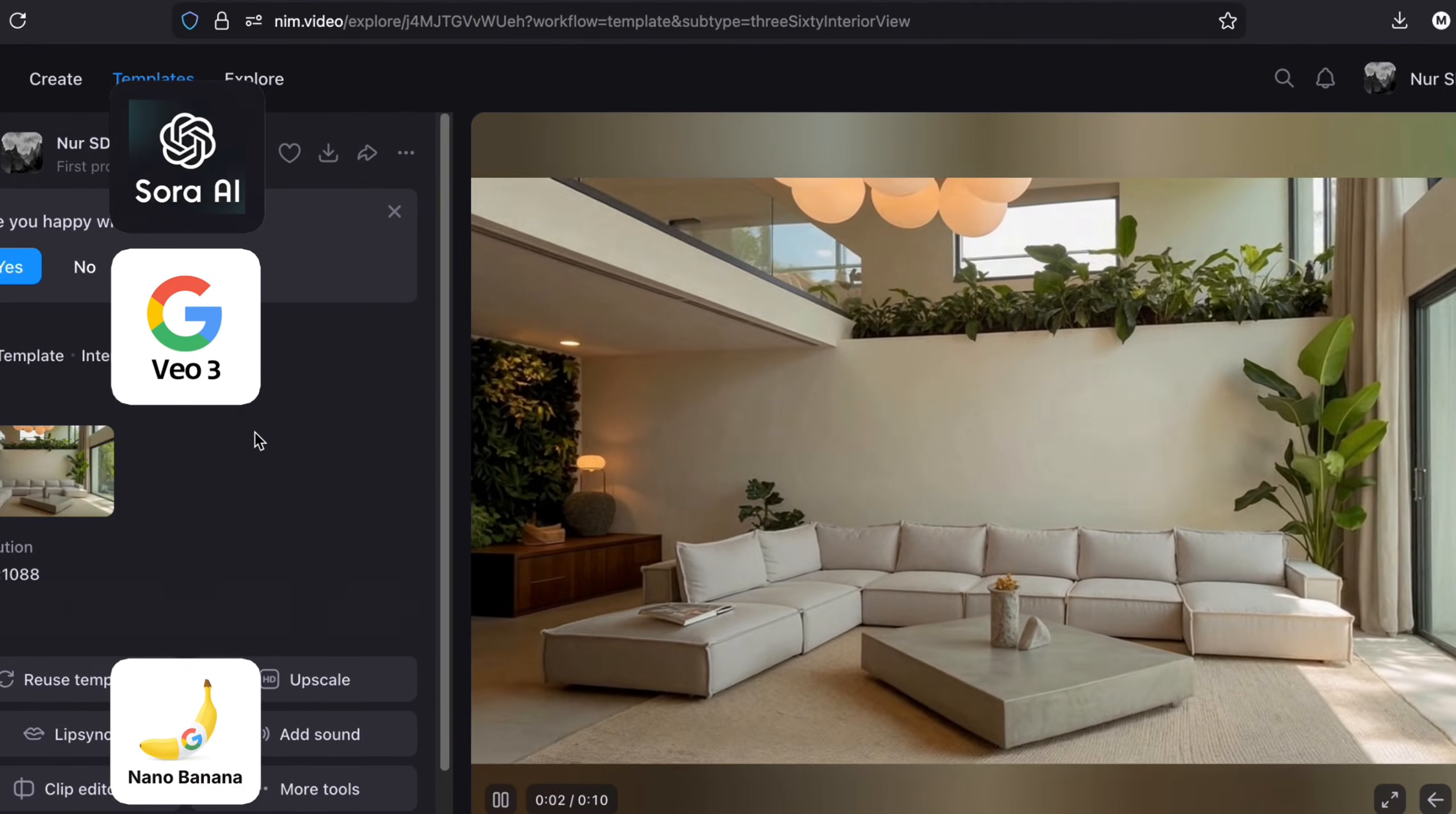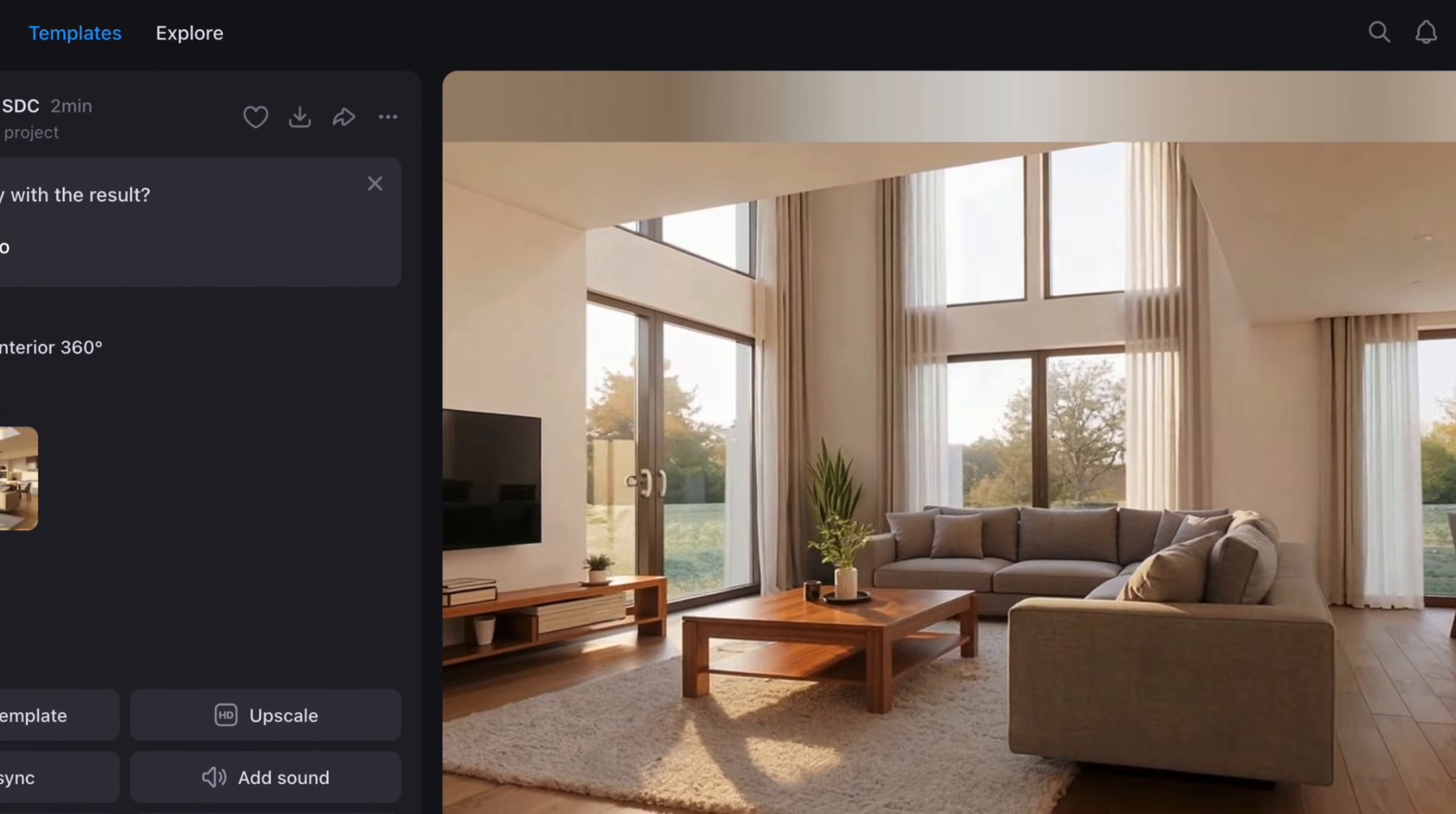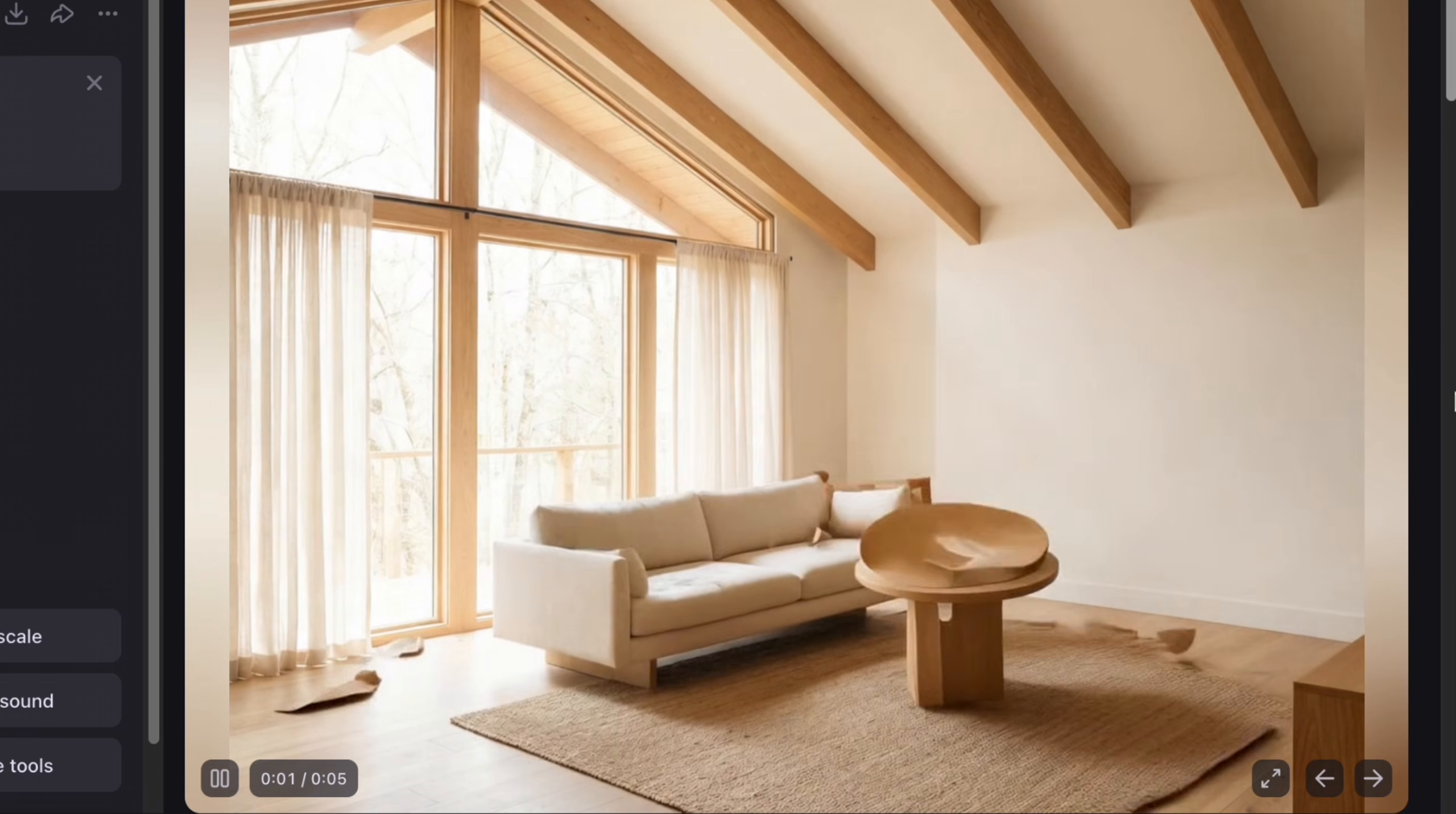VO3, Nano Banana Pro, and Kling, giving architects and designers the power to transform sketches, renders, and reference photos into cinematic architectural visuals and concept videos in minutes with no rendering and no software setup. This is very useful when you want to upgrade the portfolio or make a client presentation more entertaining.